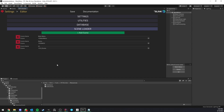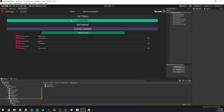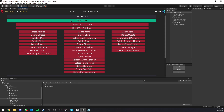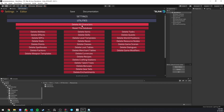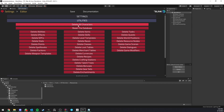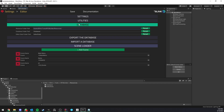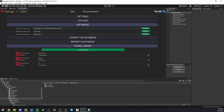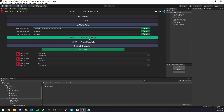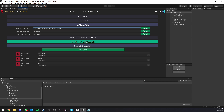Hello everyone. In this video I'm going to show you a few things, such as the new database utilities coming with RPG Builder 1.1 and the database functions such as export and import.